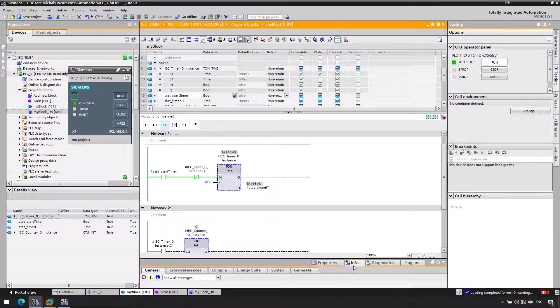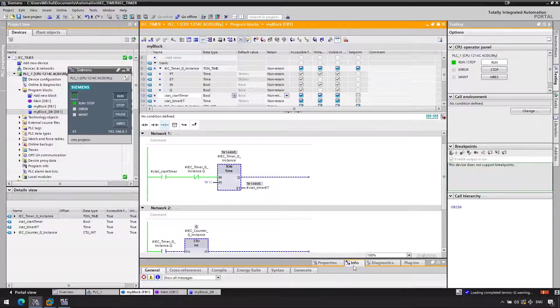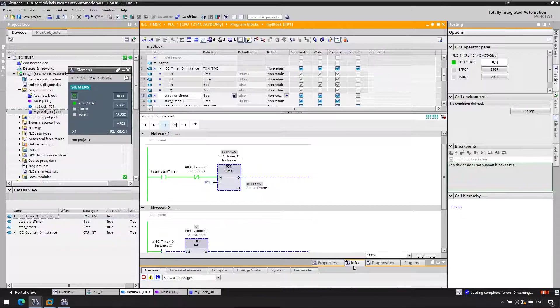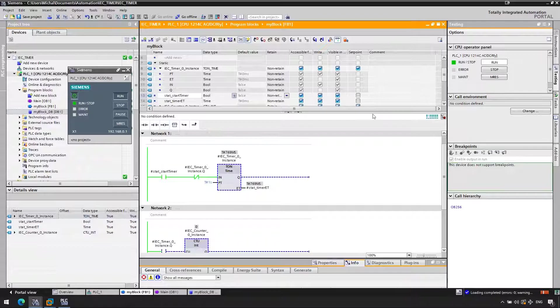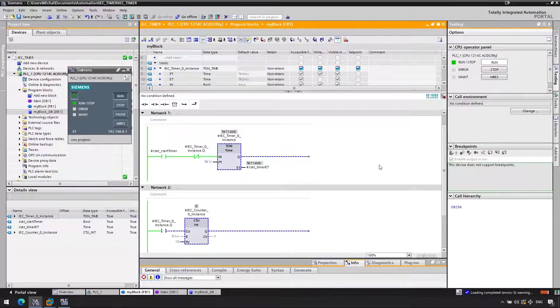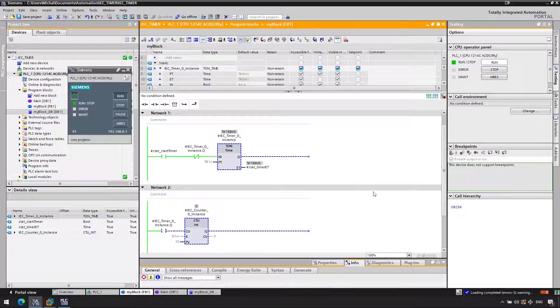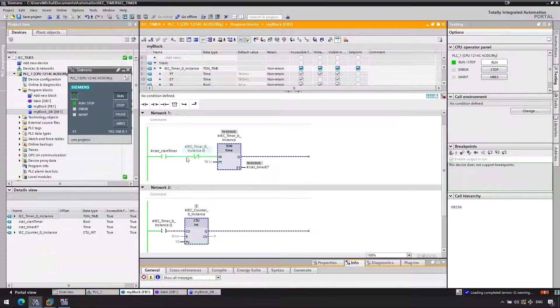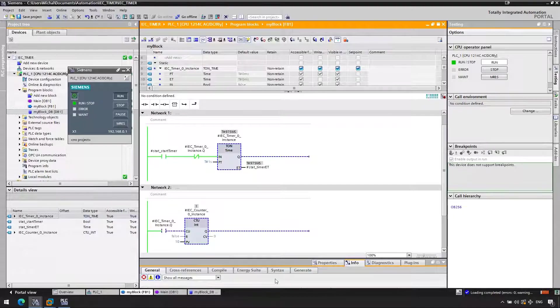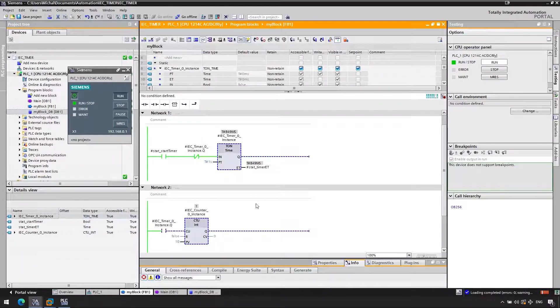And then we get to the counter instance. And then maybe it already reached one second, so the Q goes high. Because we check Q, so it evaluates again. Q is now high. It might count it, but in most occasions it won't. In most occasions, what is going to happen is the timer will reach Q. In network one, the Q will be high. It will reset the timer. And then when we reach network two, the Q will already be low, so it will not count up.